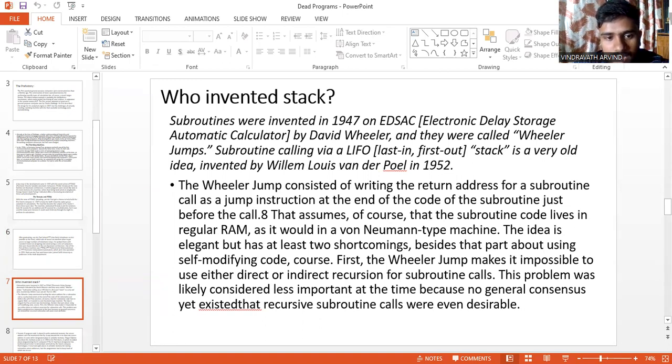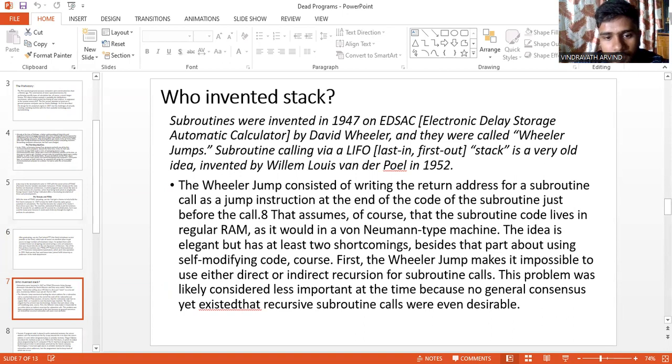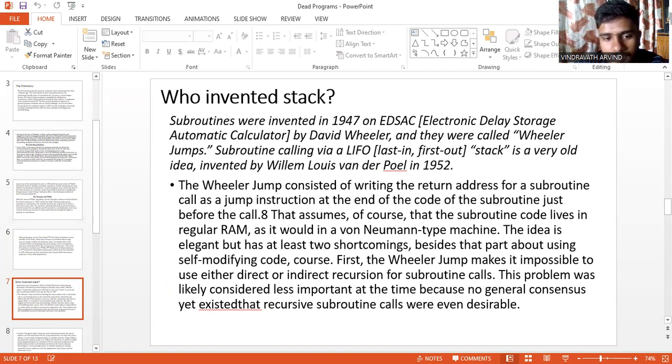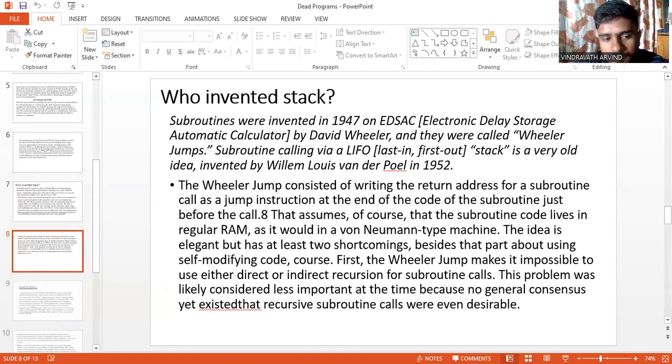The idea is elegant but has at least two shortcomings, besides the part about using self-modifying code. First, the Wheeler jump makes it impossible to use either direct or indirect recursion with subroutine calls. This problem was likely considered less important at the time because no general consensus yet existed that recursive subroutine calls were even desirable.